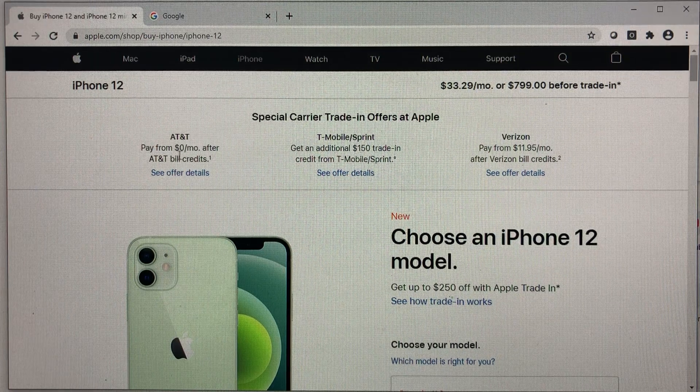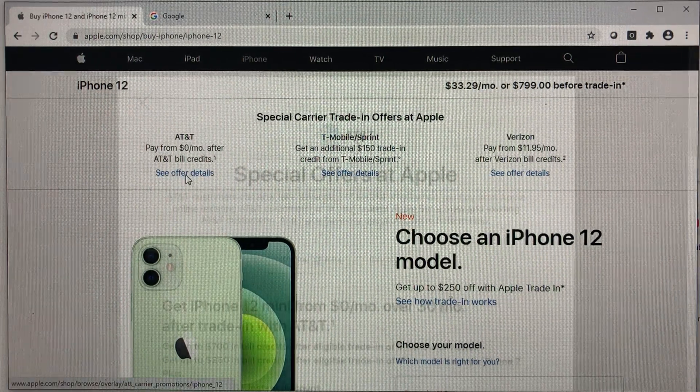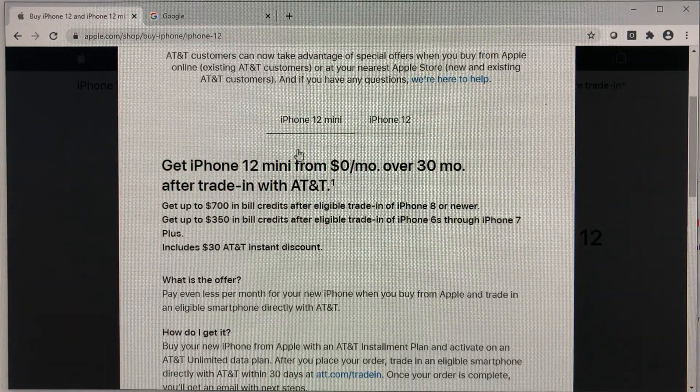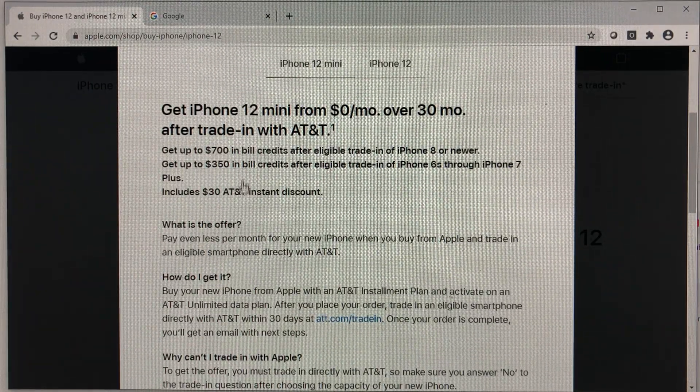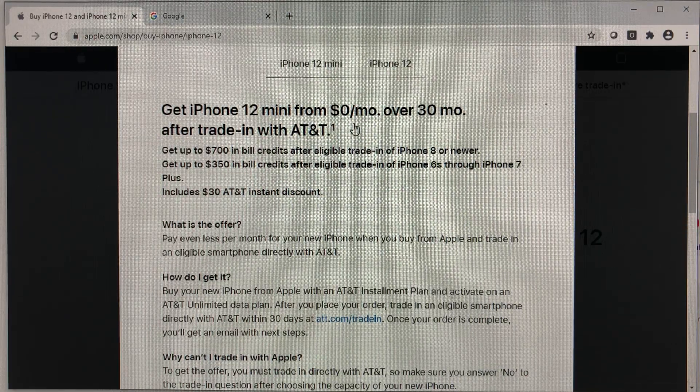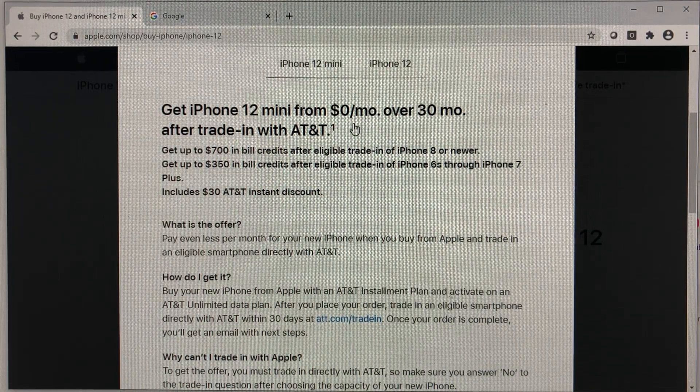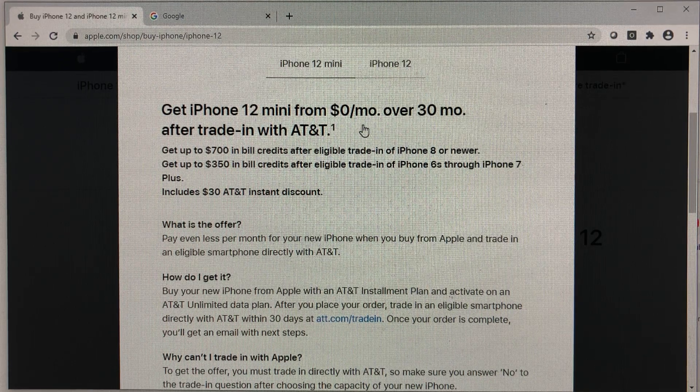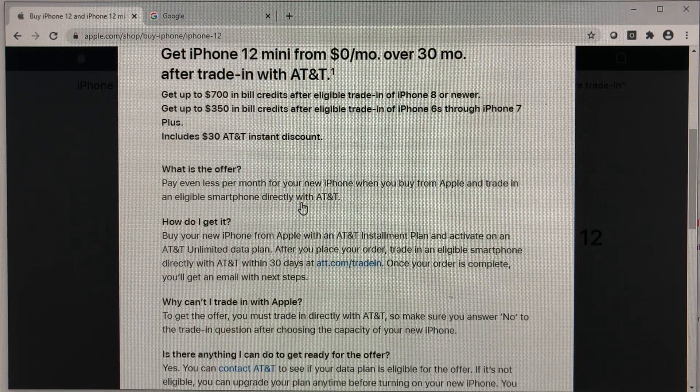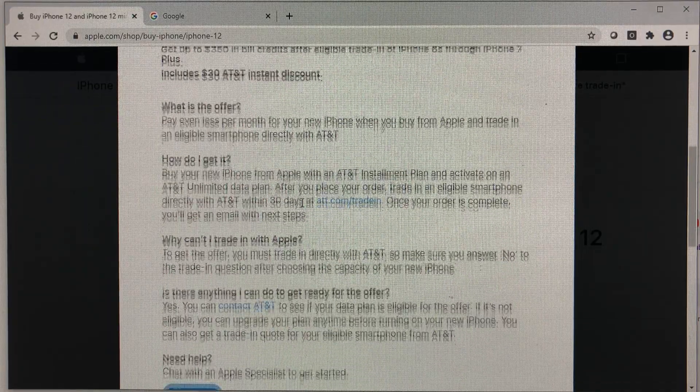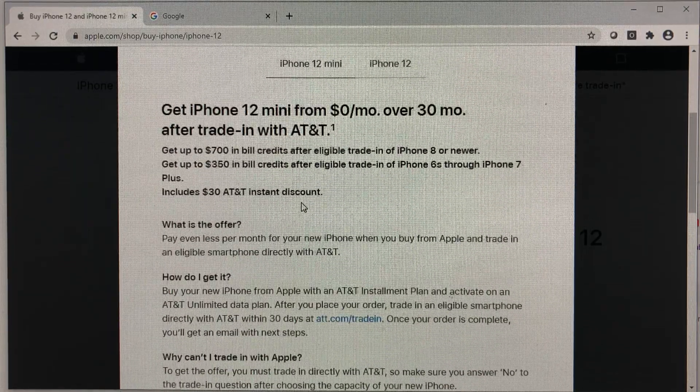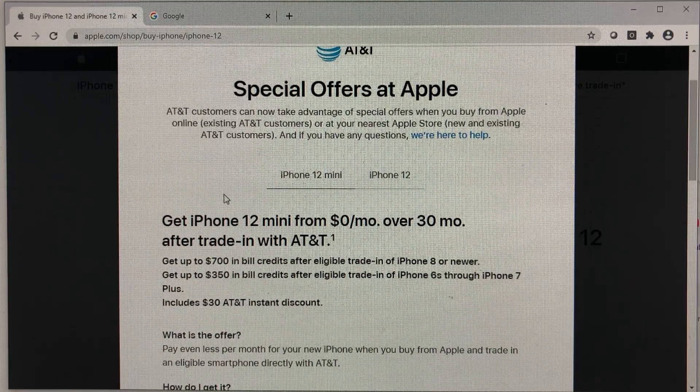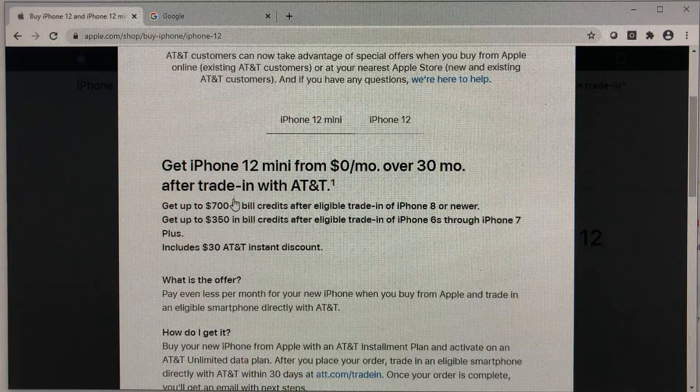That means you're getting this phone for free and the caveat here is you will have to pay just the tax on the phone which can range between $80 to $90 and then your phone is yours. You just have to trade in an old phone. So whether you have an old iPhone or Android phone, you can trade that in for bill credits. You just have to stay with AT&T for 30 months.